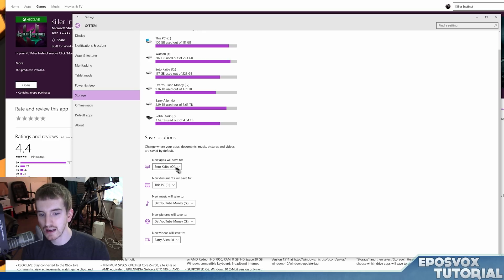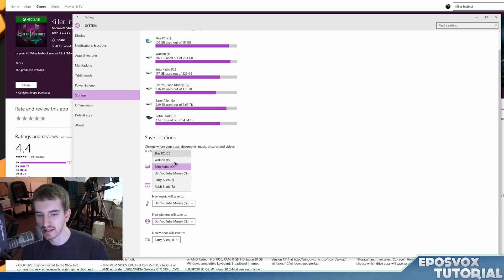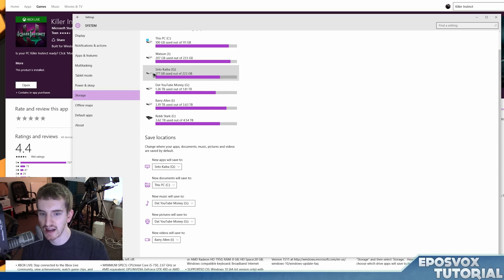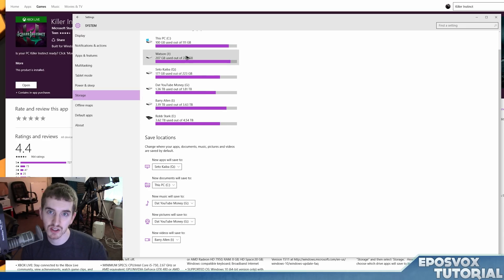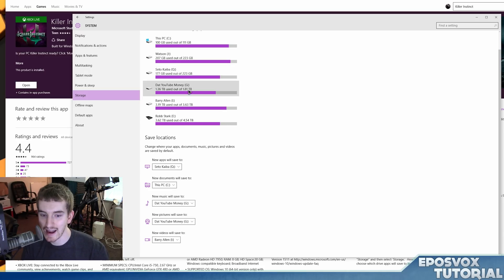But what you want is new apps, and then you can select a different drive. For example, this is my solid state drive for my games, so I chose that one. Or if you have a bigger hard drive as your secondary hard drive, you can choose that.